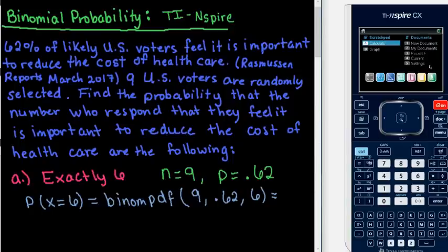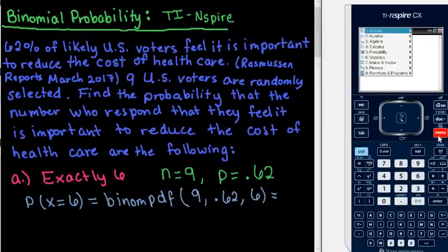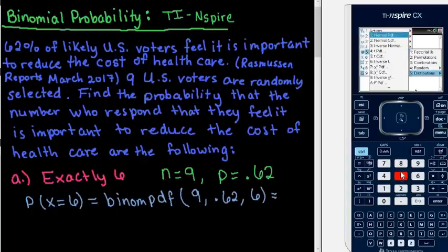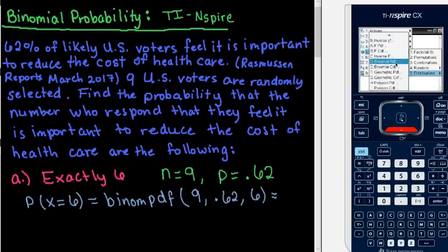So we're going to go to our calculator and open a calculator screen. I'll click on the calculator screen, then go to the menu and down to Probability. Under Probability, option 5 is Distributions. We go down until we find the binomial distribution. You can go up or down — D is binomial PDF and E is binomial CDF.